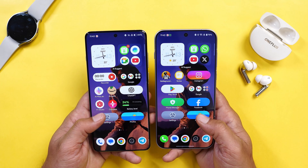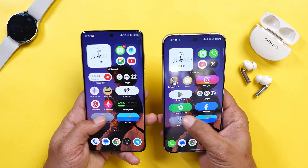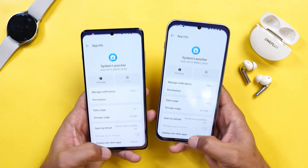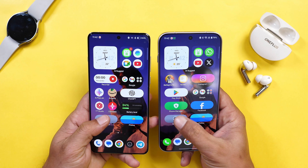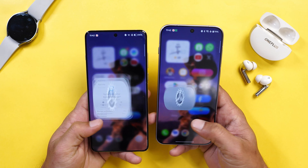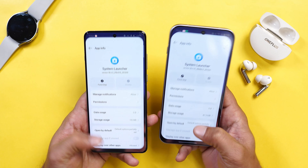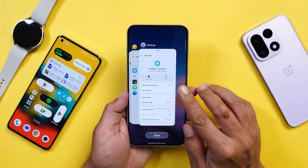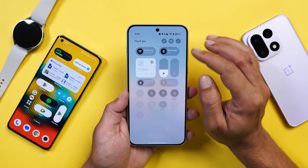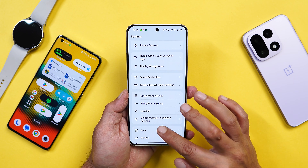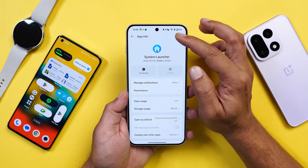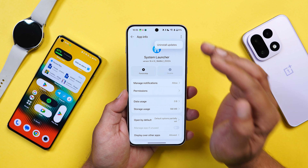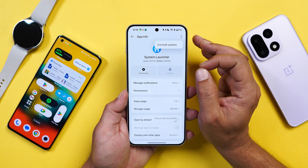I'll play this in slow motion so you can take a look. If you face any issues with the launcher after installing it, open the notification panel, tap on Settings, go to Applications, under App Management search for Launcher, tap the three dots, and uninstall the launcher to revert to the previous version.